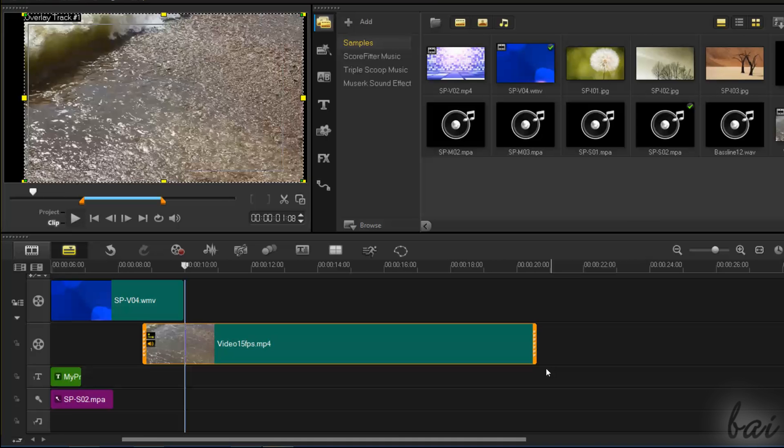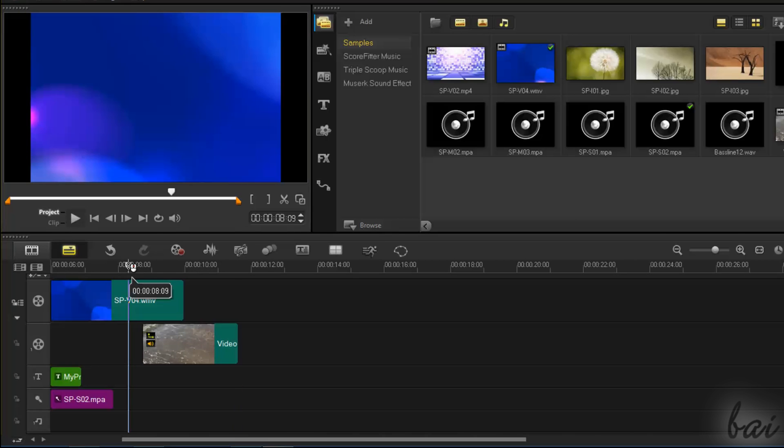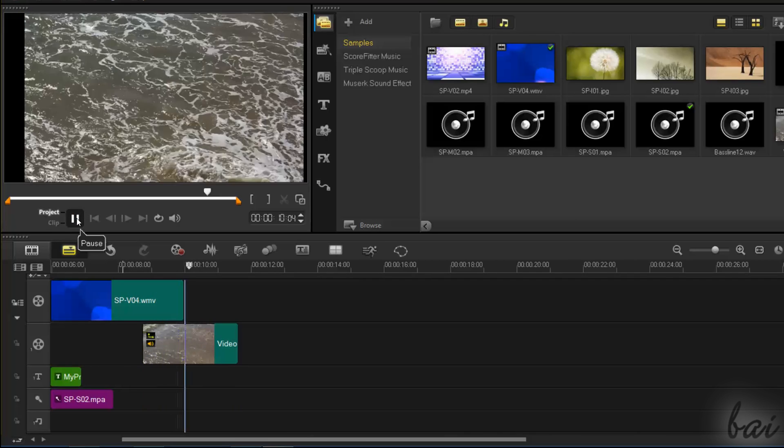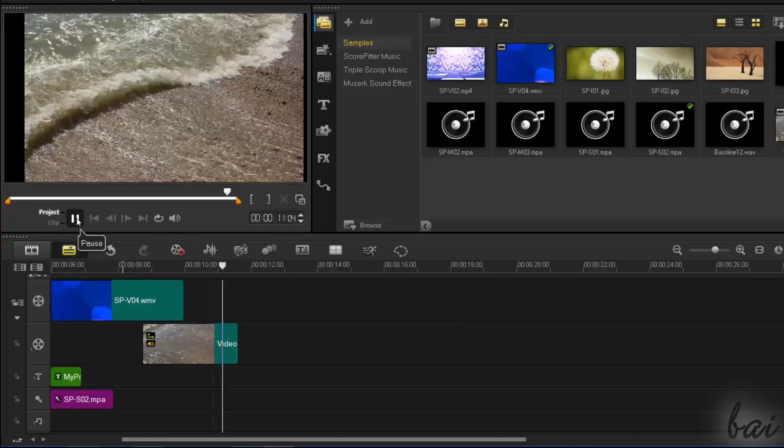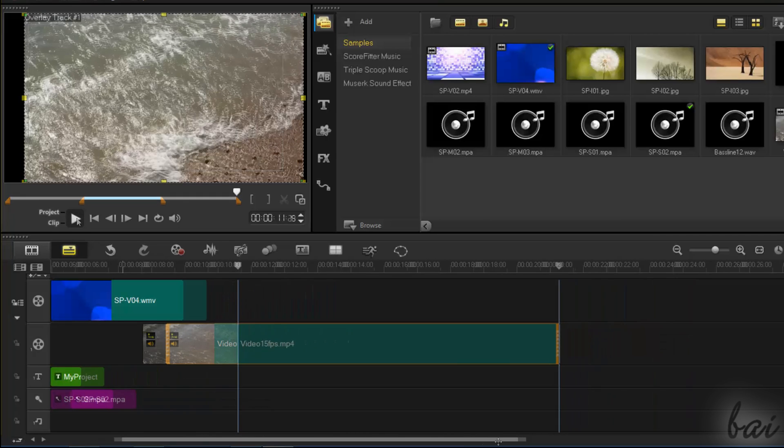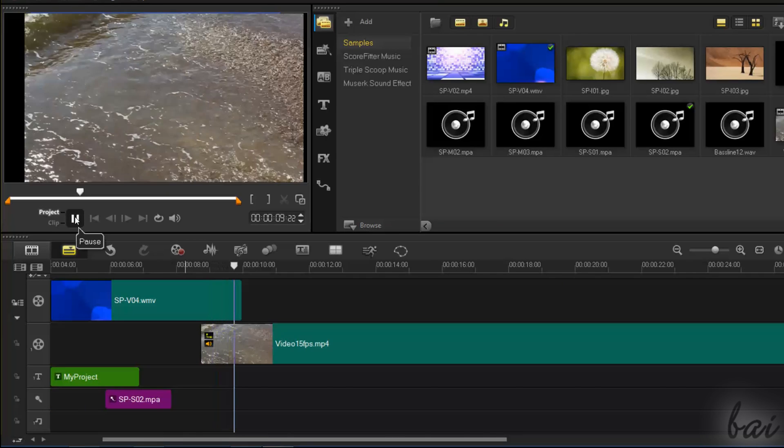If you click and drag the clip edges while holding Shift down, you stretch or shorten the clip by changing its playback speed without affecting its content. So if you shorten it, this will be played faster. If you stretch it, this will be played slower.